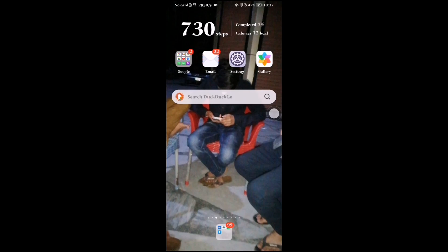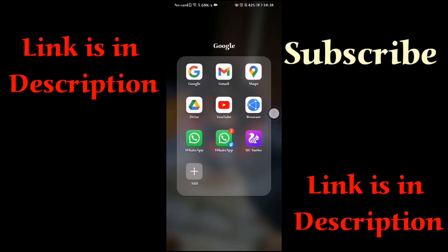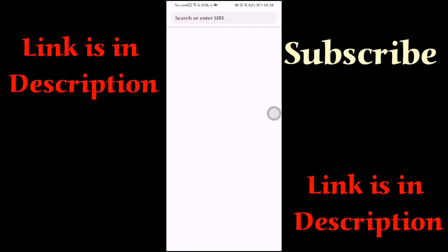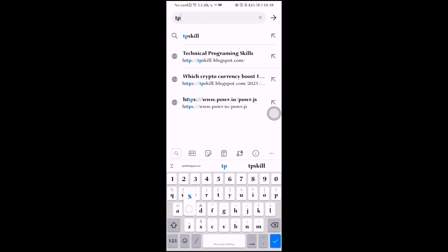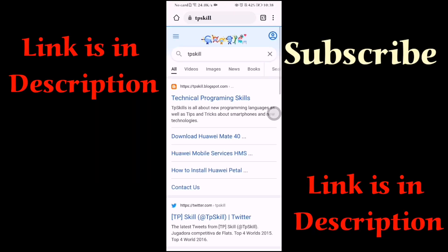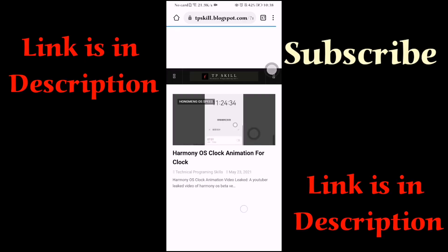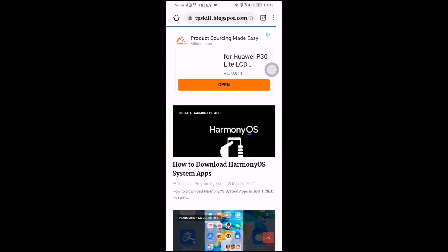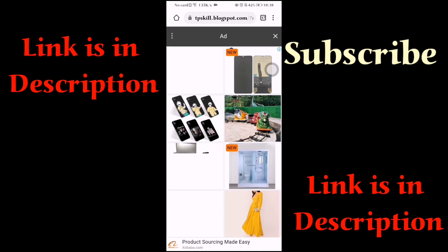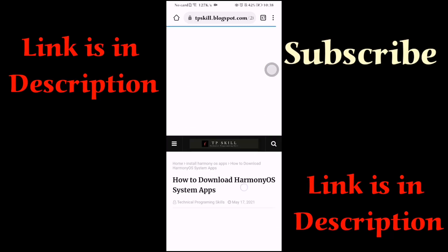Hello everyone. In this video I will show you how to install Huawei Harmony OS system apps. First, go to Google and search for TP Skill. Technical Programming Skill will be shown — click on it. Then scroll down and you will see the link, so click on 'Download Harmony OS'.